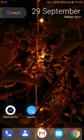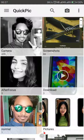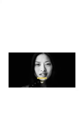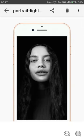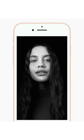Hey guys, I'm MKD and today I'm going to show you how to get this kind of effect on your Android device. This is called the Stage Light Mono effect in iPhone 8 Plus and iPhone X. This is a really beautiful effect you can apply on your image.